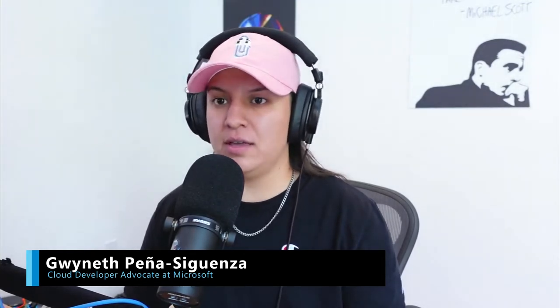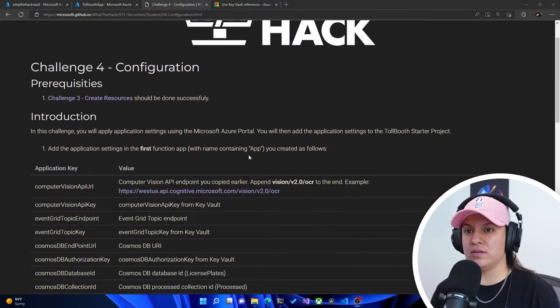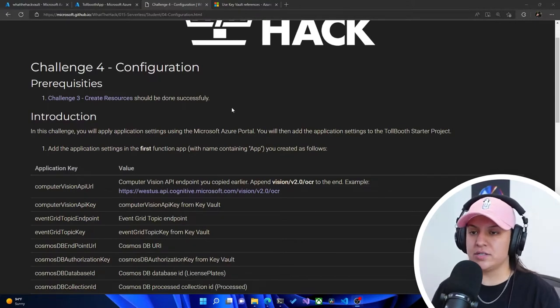Welcome to another video on this What the Hack Serverless Hack video series. I'm your host Gwen, Cloud Developer Advocate here at Microsoft, and let's dive into challenge number four: configuration. As a prereq, you need to make sure you have challenge three done. There's a video for that as well.